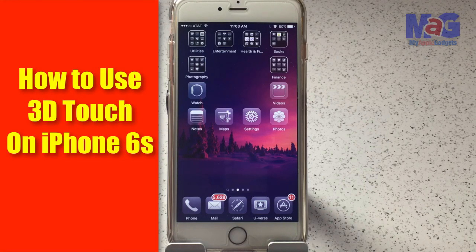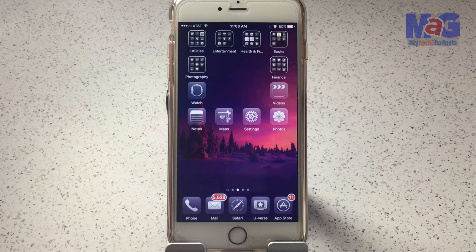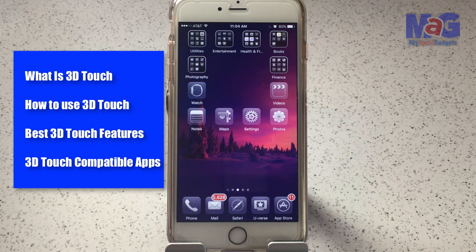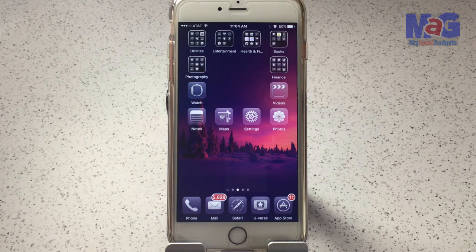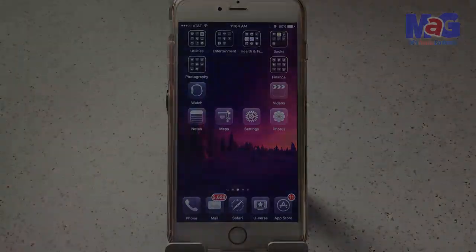Hey, thanks for stopping by. Today we're going to talk about 3D Touch — how to use 3D Touch on your iPhone 6S and 6S Plus. We'll cover what 3D Touch is, how to use it, the best 3D Touch features, and compatible apps as well. I'm your iGadget lady. I do the research so you don't have to.